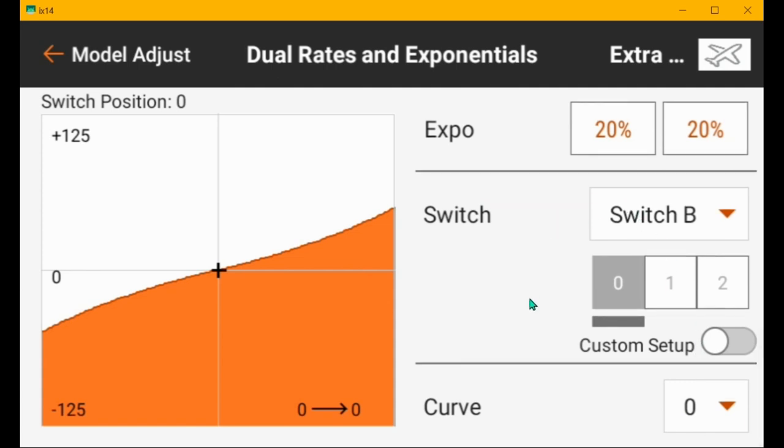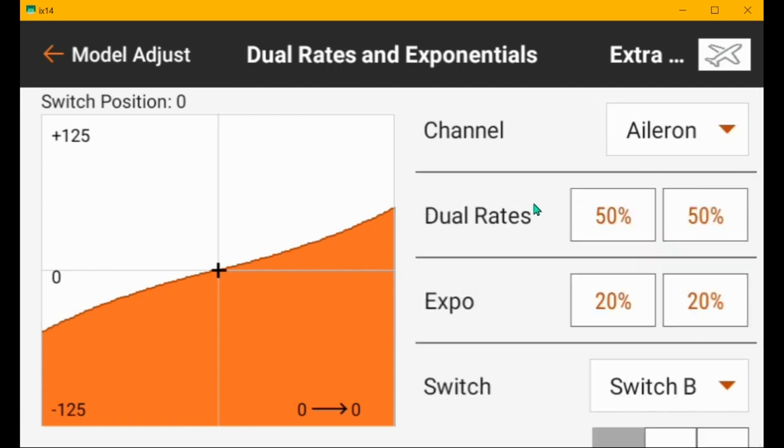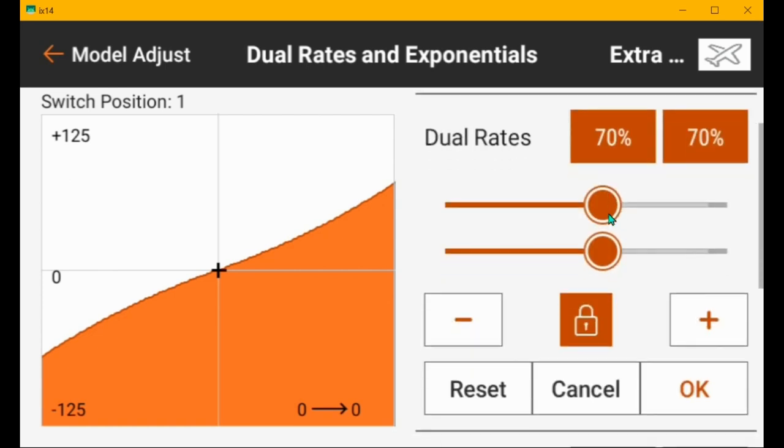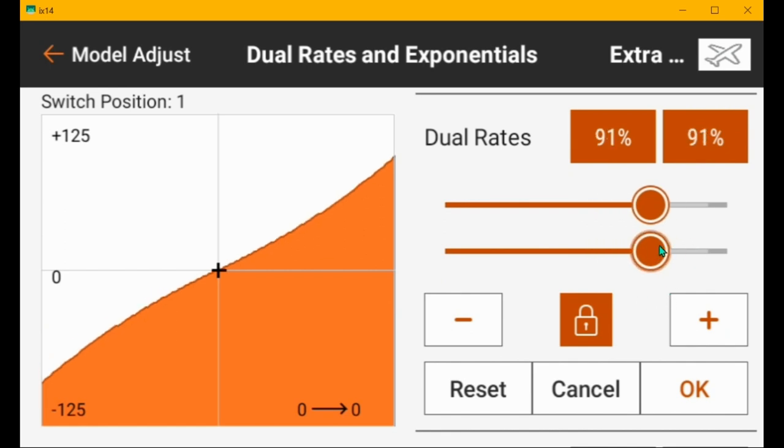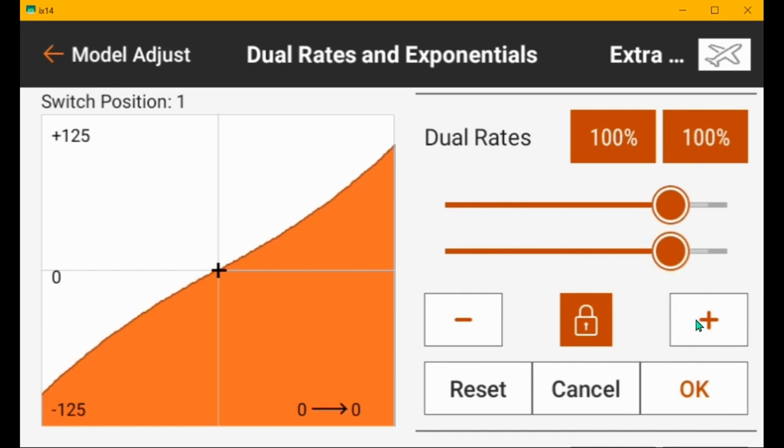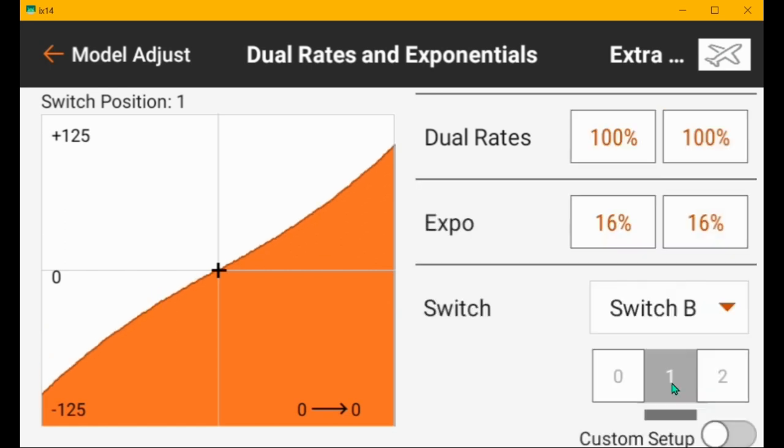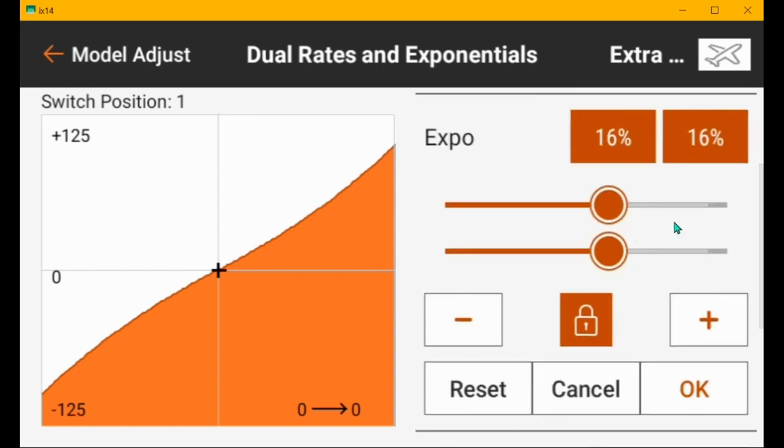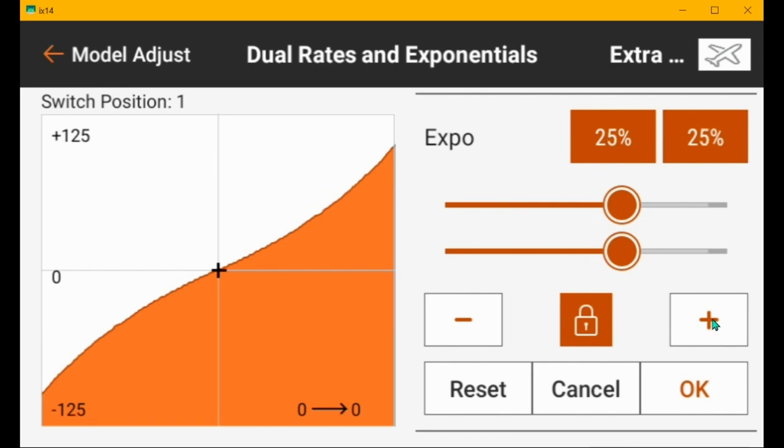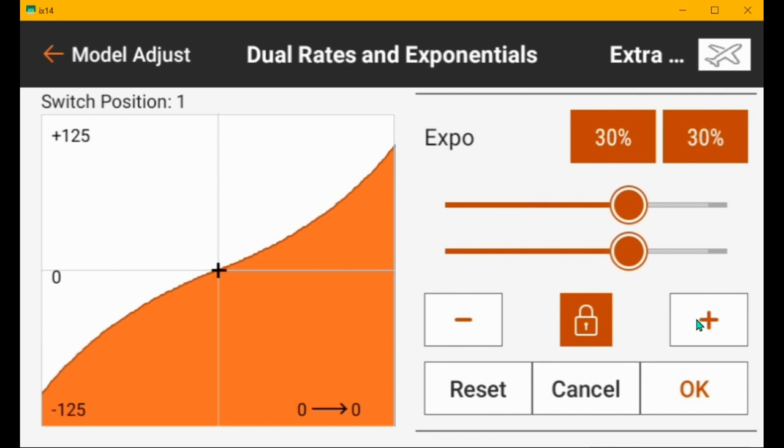And then the middle position on my airplanes is high rates because the other end is safe mode. So this would be my high rates. And so I would set these to a hundred percent. And then the expo I would set to probably 25 or 33, the larger the ailerons are, the more expo you generally need. So you could set this to 30.